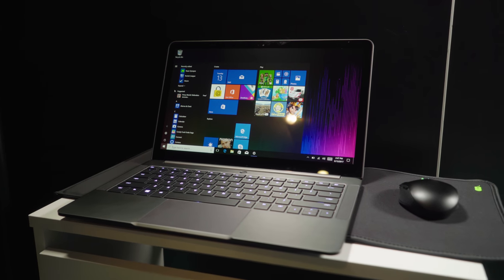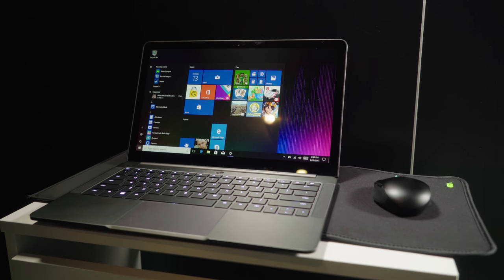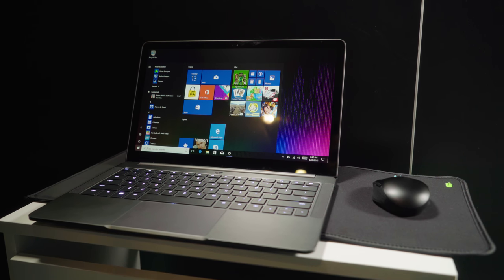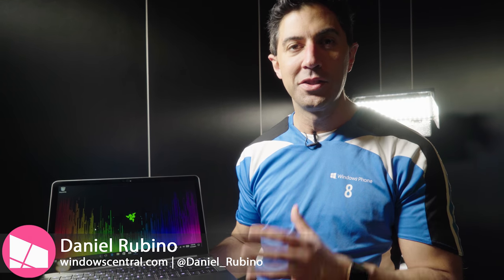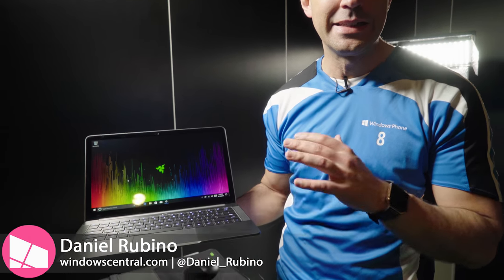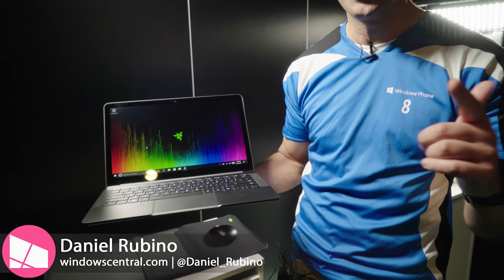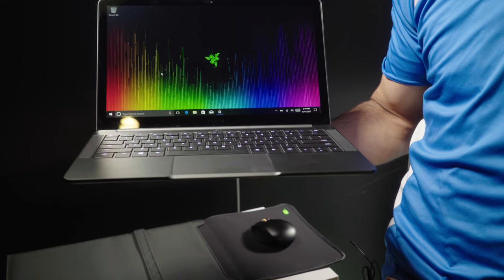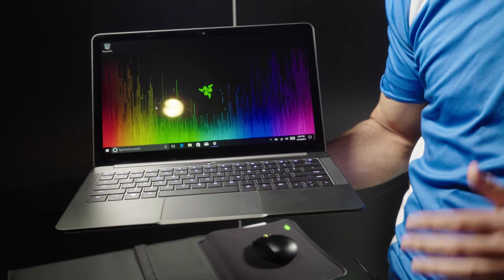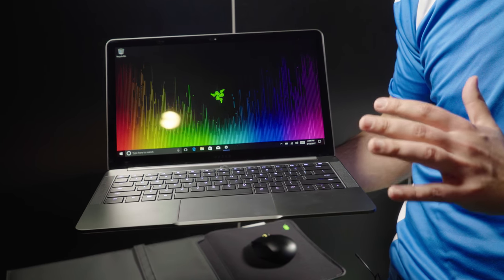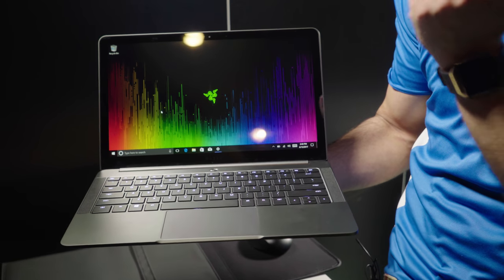Hey everybody, Daniel Rubino here from Windows Central, and we're checking out Razer's booth here at E3. I'm very excited about this. This is the new Razer Blade Stealth. You can actually order it now. It goes for $1399 starting price. There are so many good changes here. Let's get right to it.